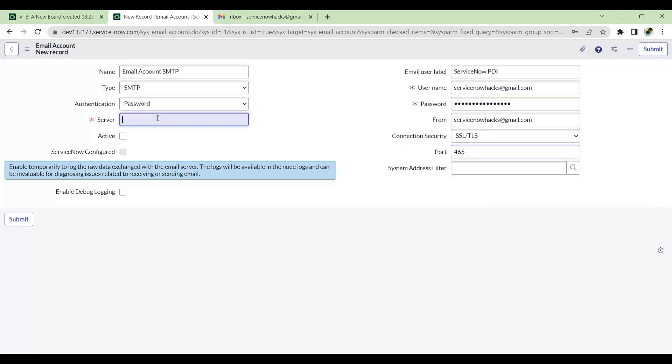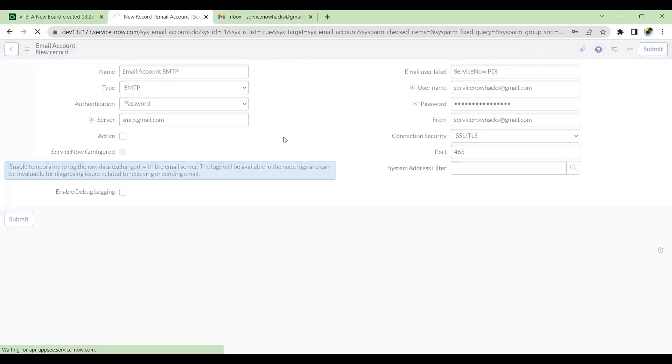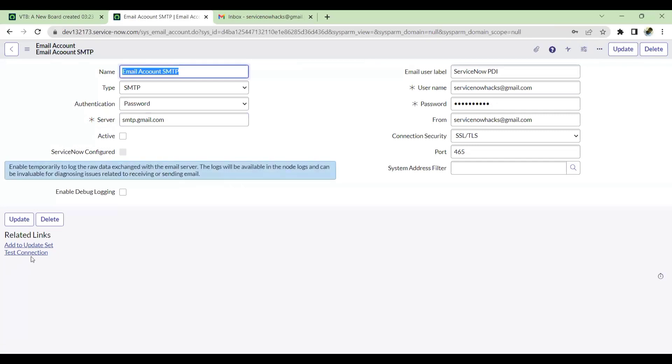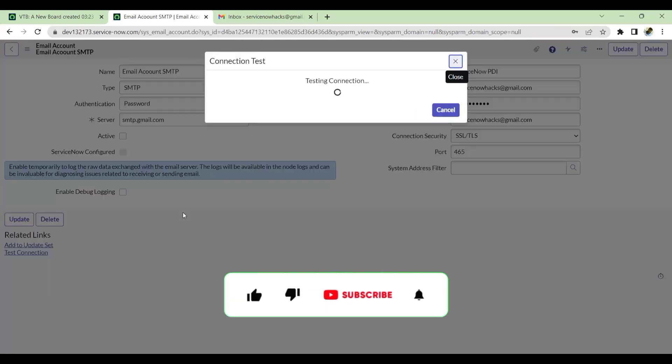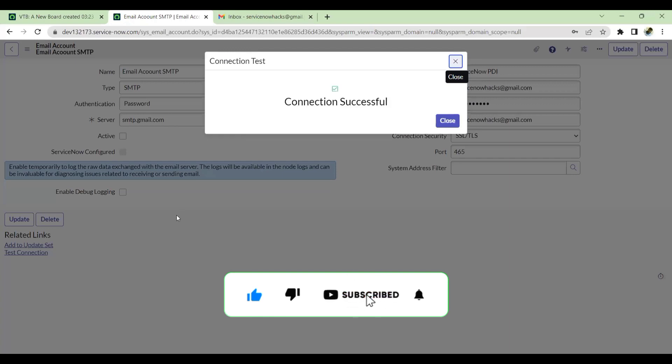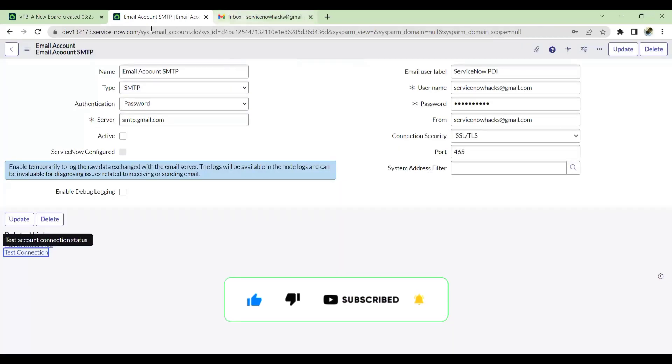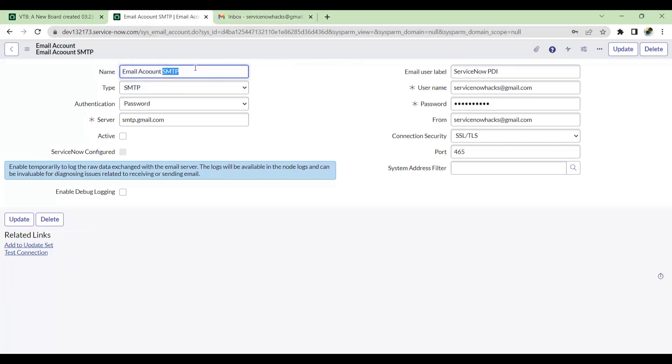The server name would be smtp.gmail.com. Once this is done, just save this and test the connection. See, connection is successful - that means the Gmail account is integrated with my ServiceNow as SMTP also. Let's make this active.